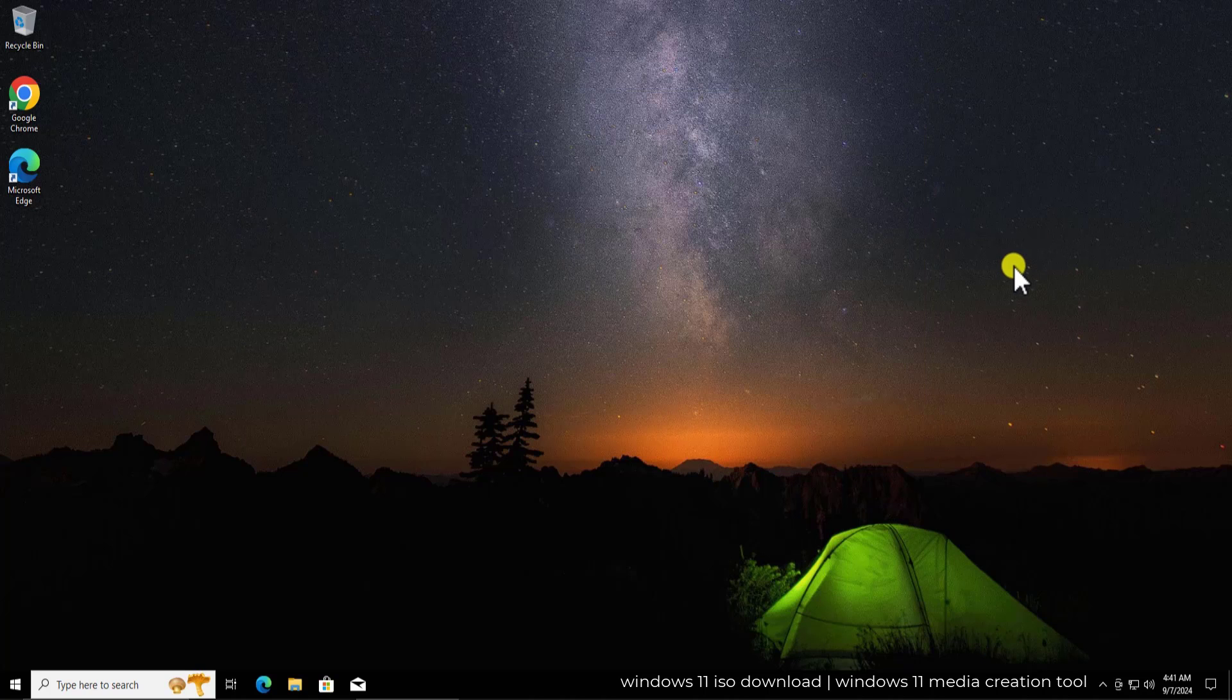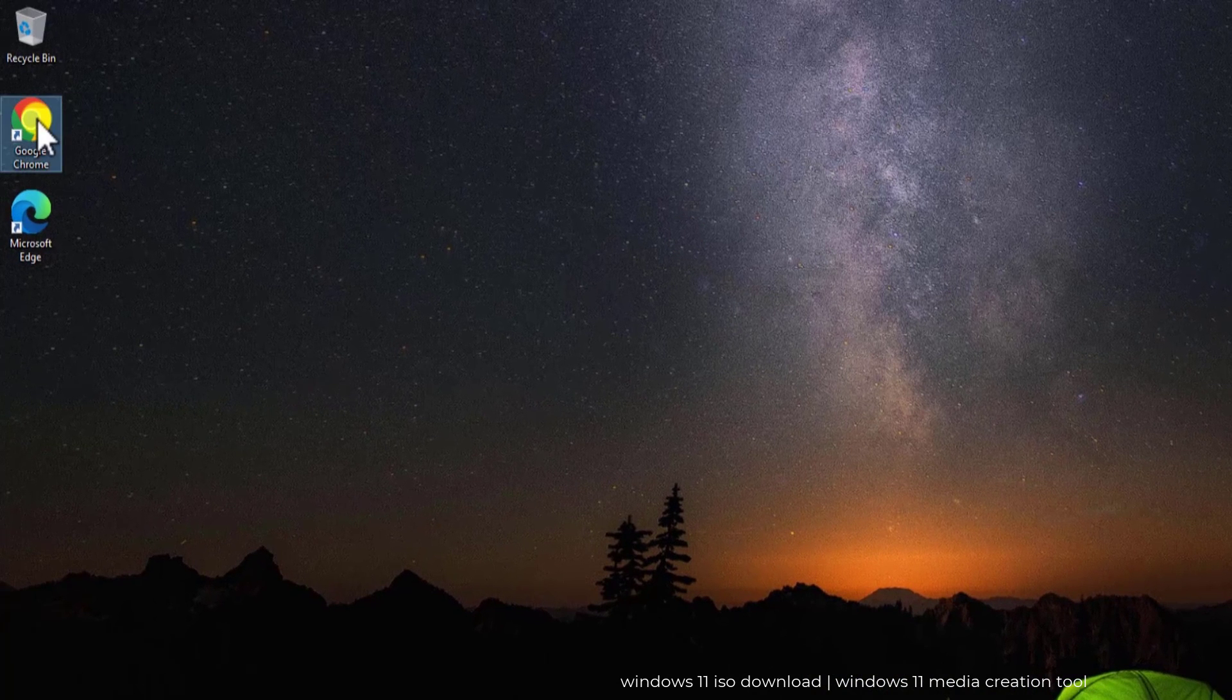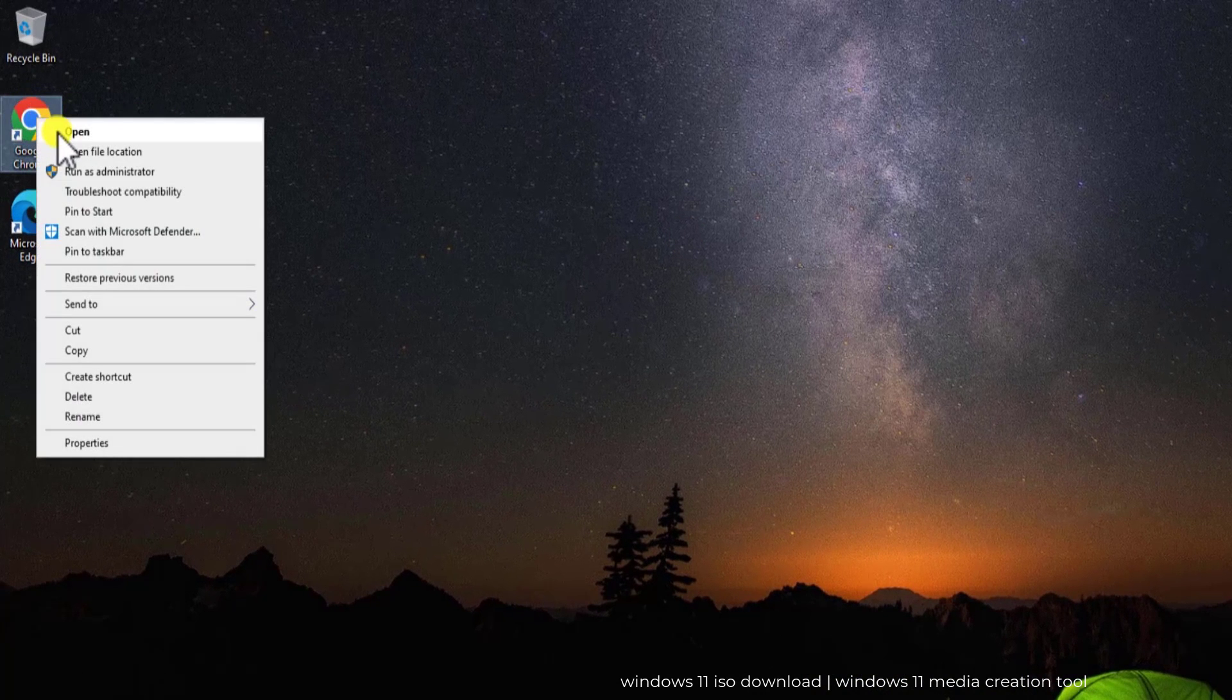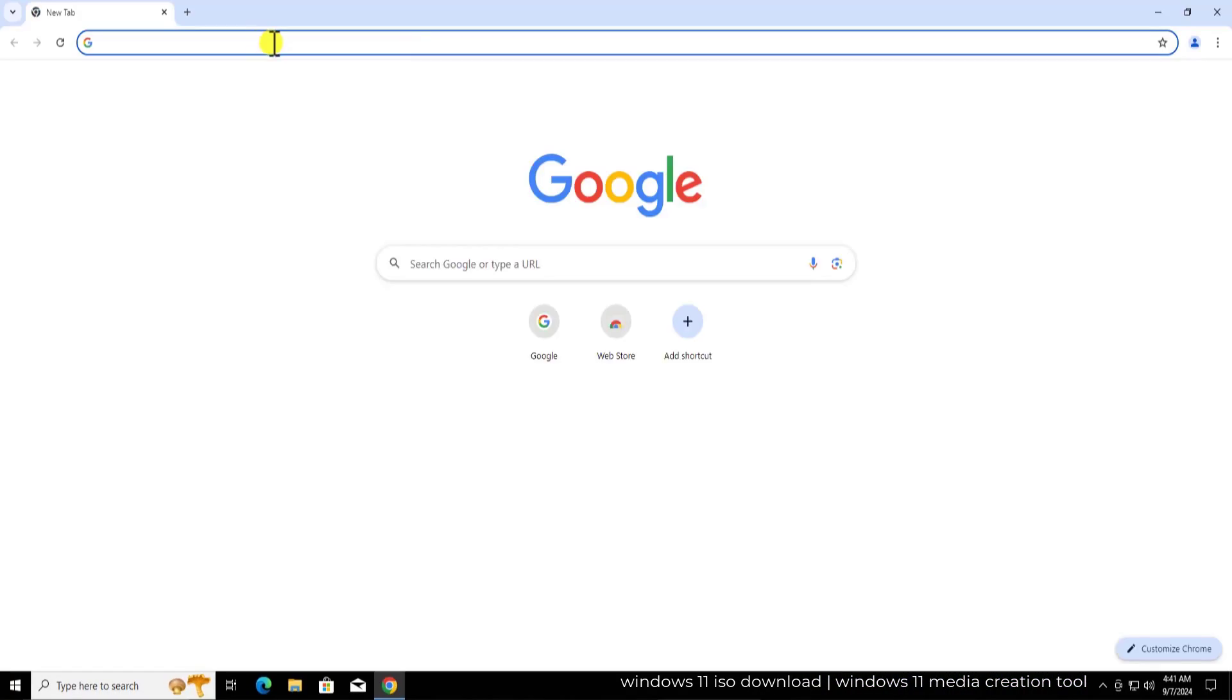Open any browser you have, Google Chrome or Microsoft Edge. Simply right click or double click on it and open it.